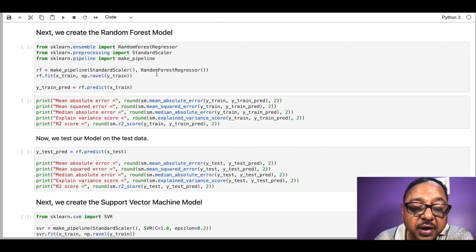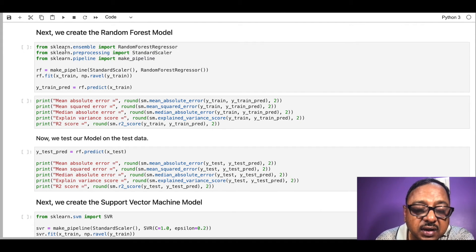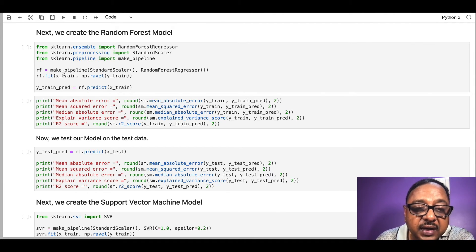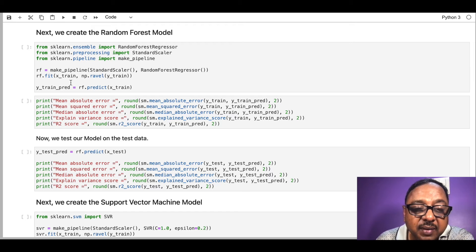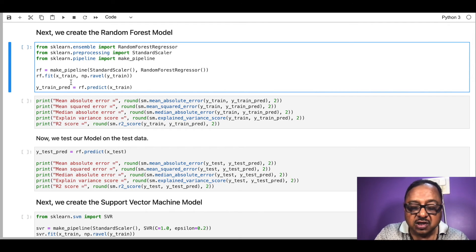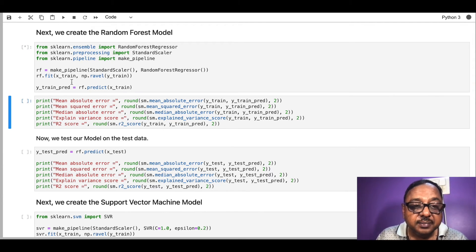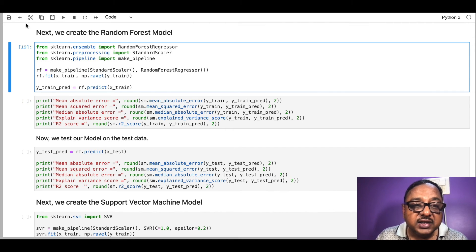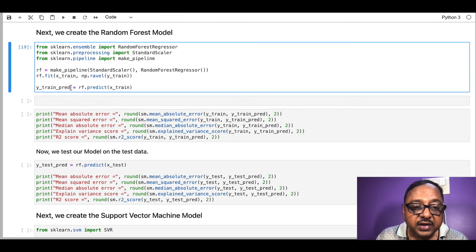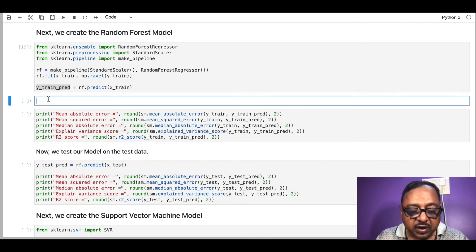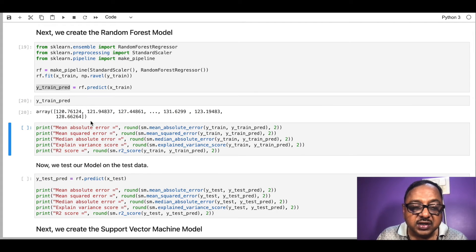Now we are back in Jupyter notebook. I have imported RandomForestRegressor, StandardScaler, and make_pipeline. I'm making the pipeline where I first scale and then create the regressor. I fit the model and make predictions. Running this creates the random forest regression model. Checking y_train_pred shows the predictions made by the random forest algorithm.